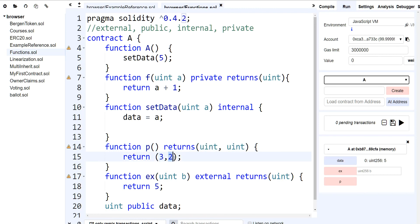In the next video, I'm going to continue with functions — it'll be part two. We'll talk about views, pures, and all these other things that go into a function when you're trying to mark what type it's classified as. We have the visibilities, but we can also mark if a function is payable, view, or pure. We'll talk about what that means.